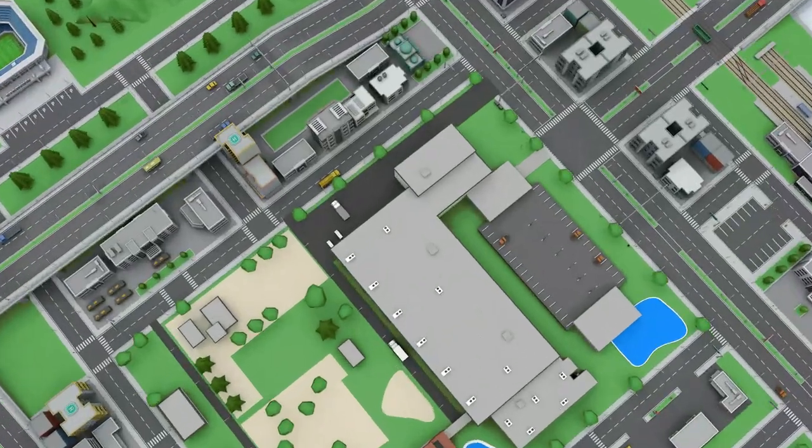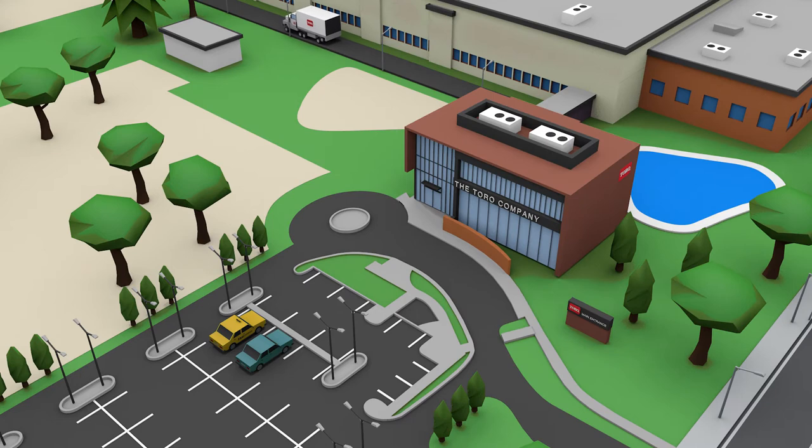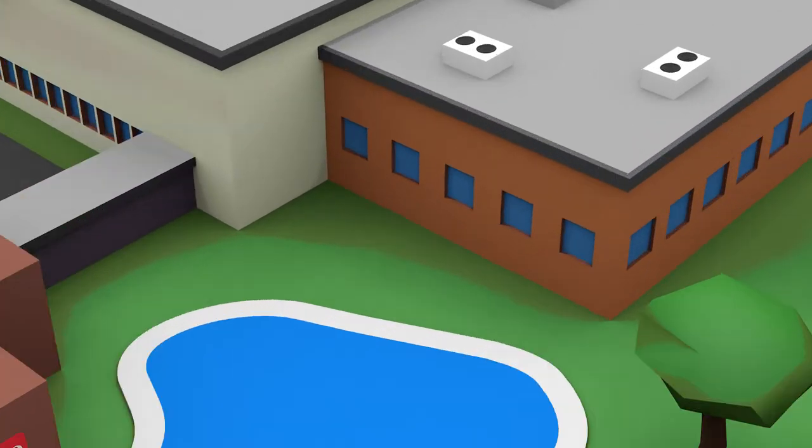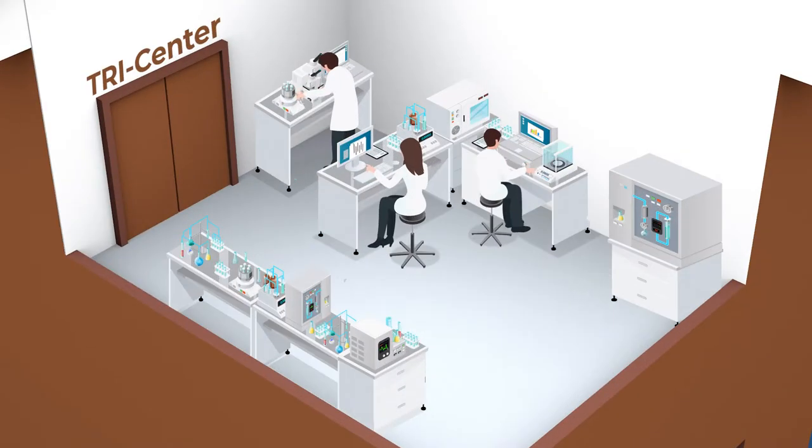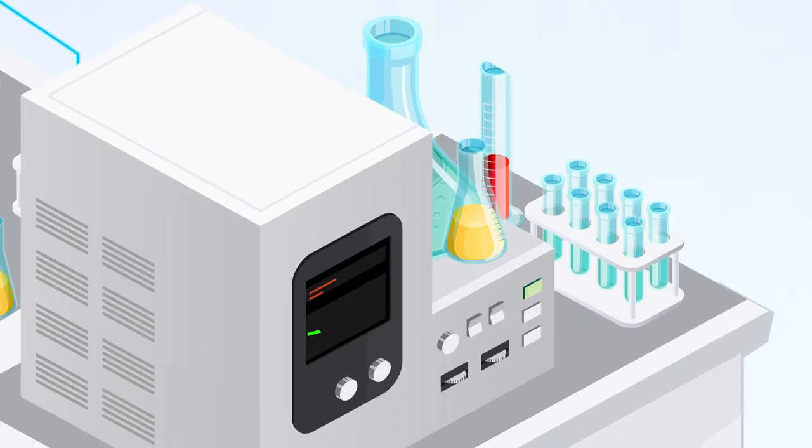It all starts in our head office in Minneapolis, USA. Here we house our Centre for Technology, Research and Innovation, or TriCentre, the place where our ideas are born.